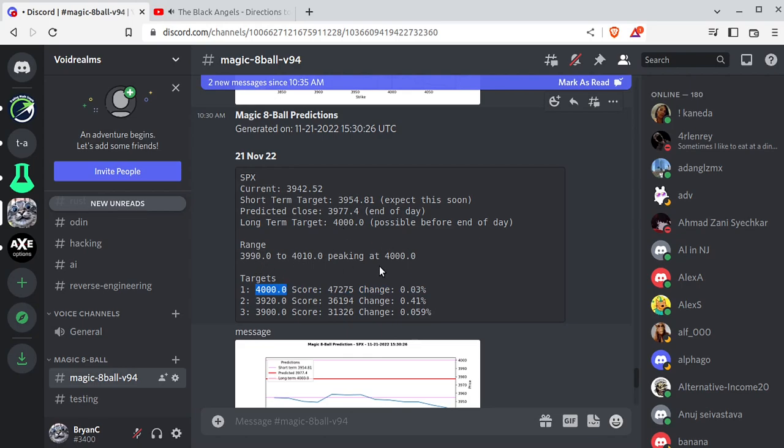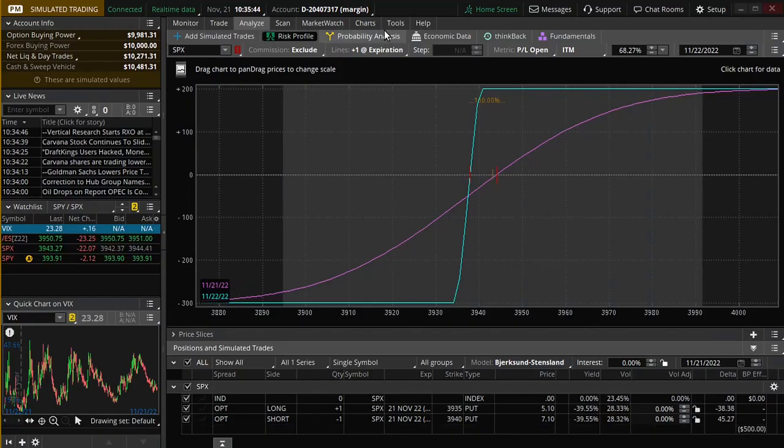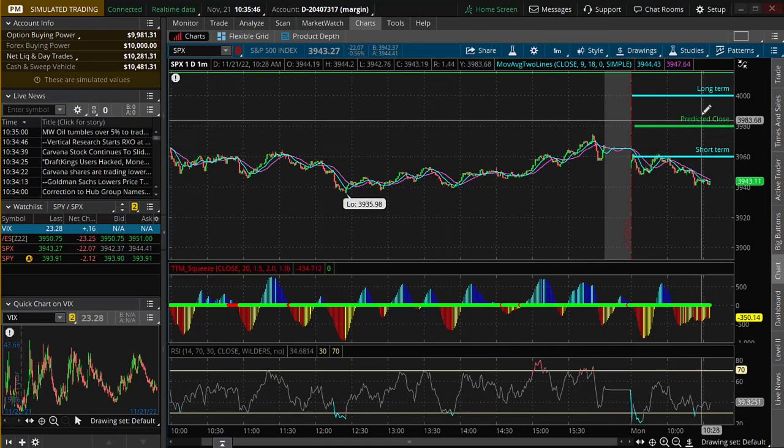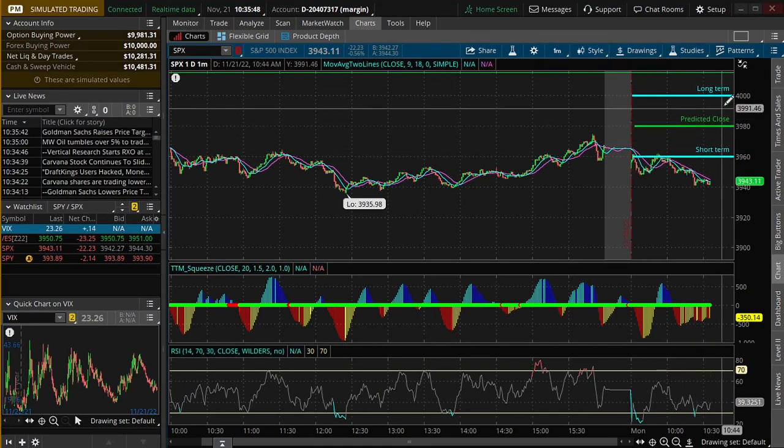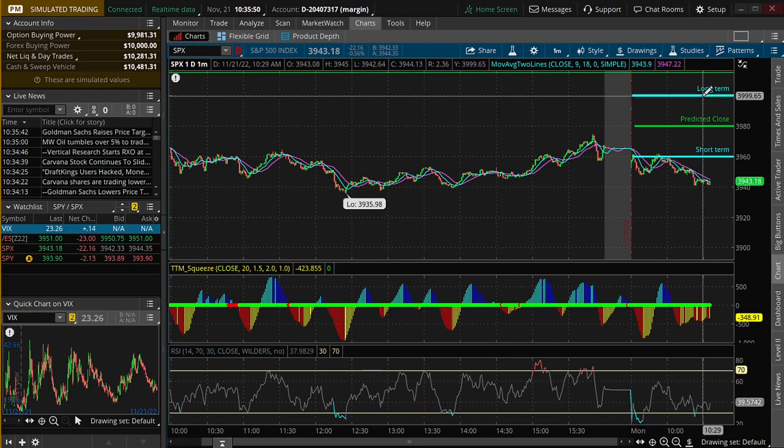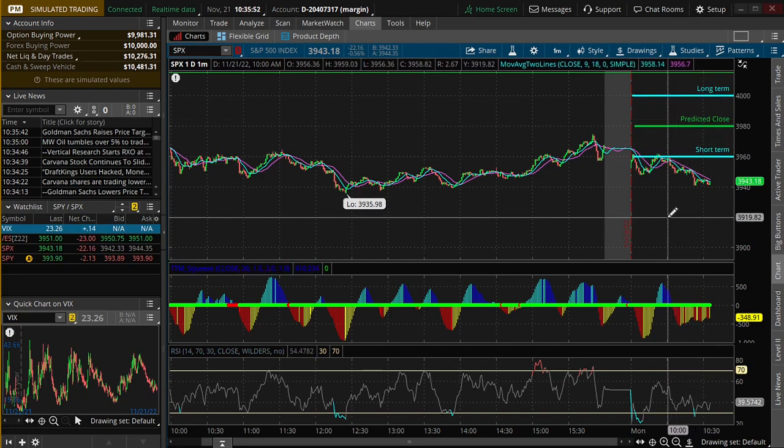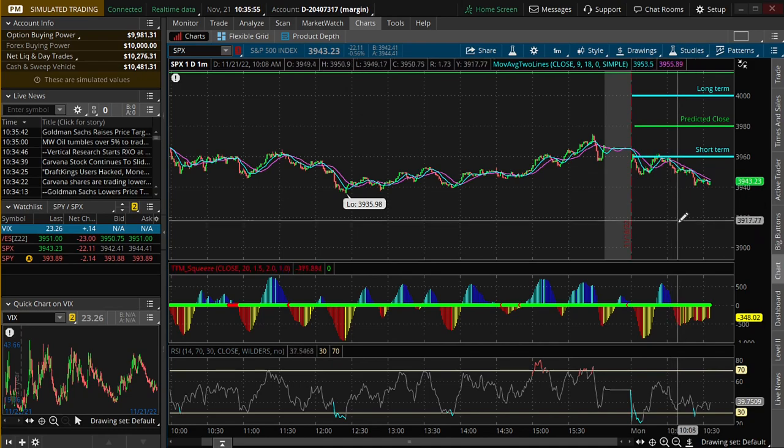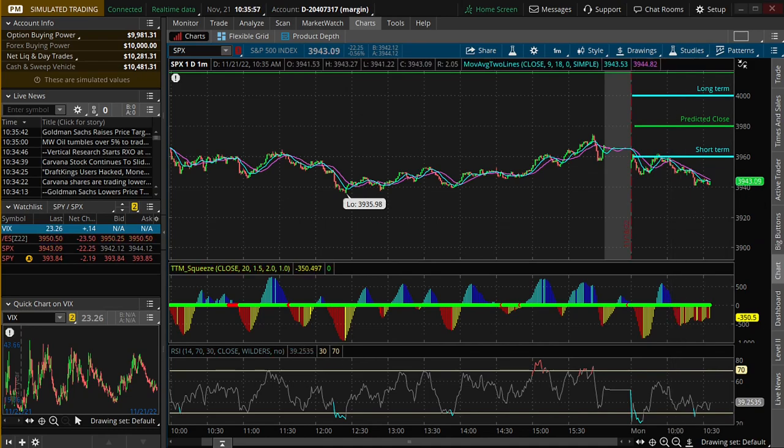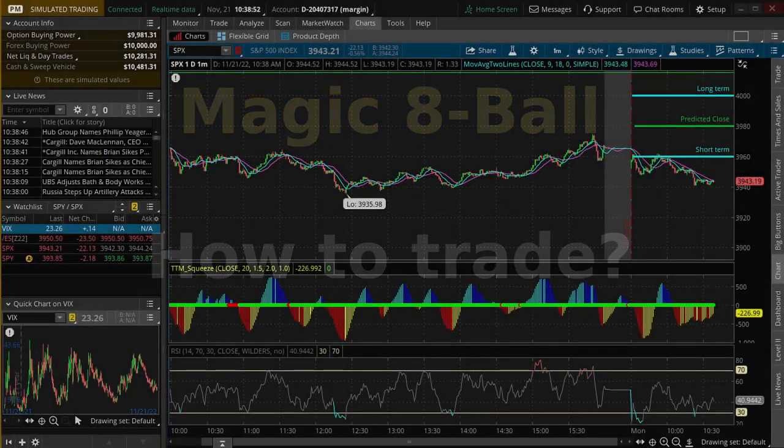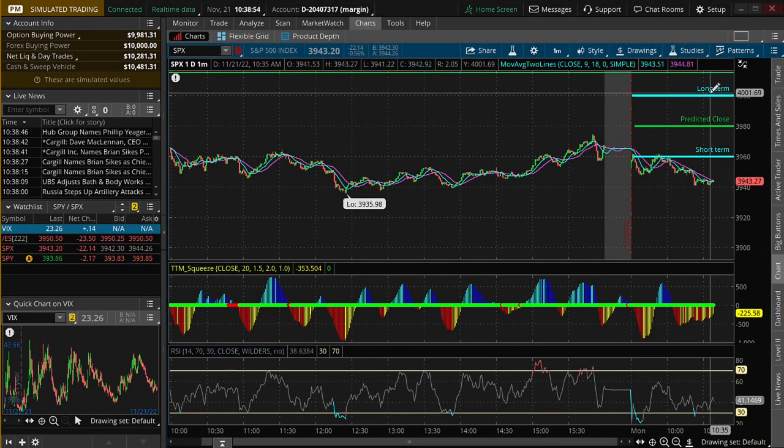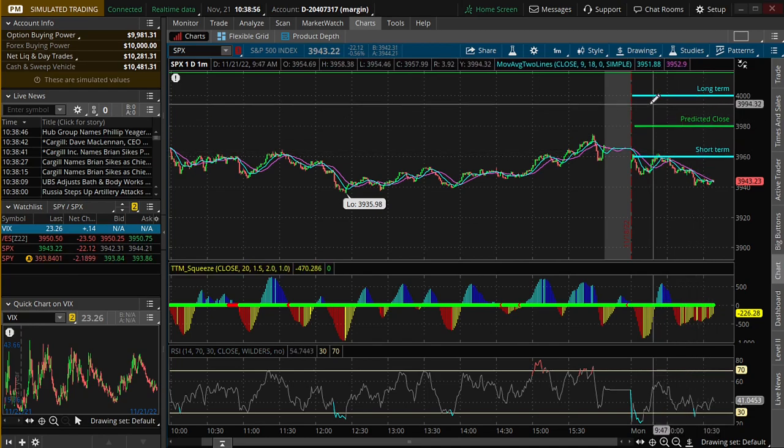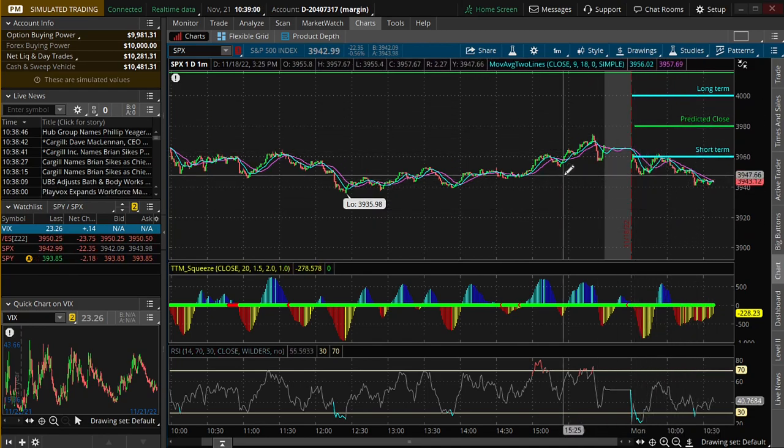Over time, assuming the market never changes, you'll see short-term and predicted close start moving up towards the long-term. But if this long-term changes, let's say it's dropping down to 3920, you'll see predicted close and short-term kind of snap down to it. Now that you understand the difference between the long-term, predicted close, short-term, and how the volume nodes work, how do you know which trade to enter? Well, that's a good question.